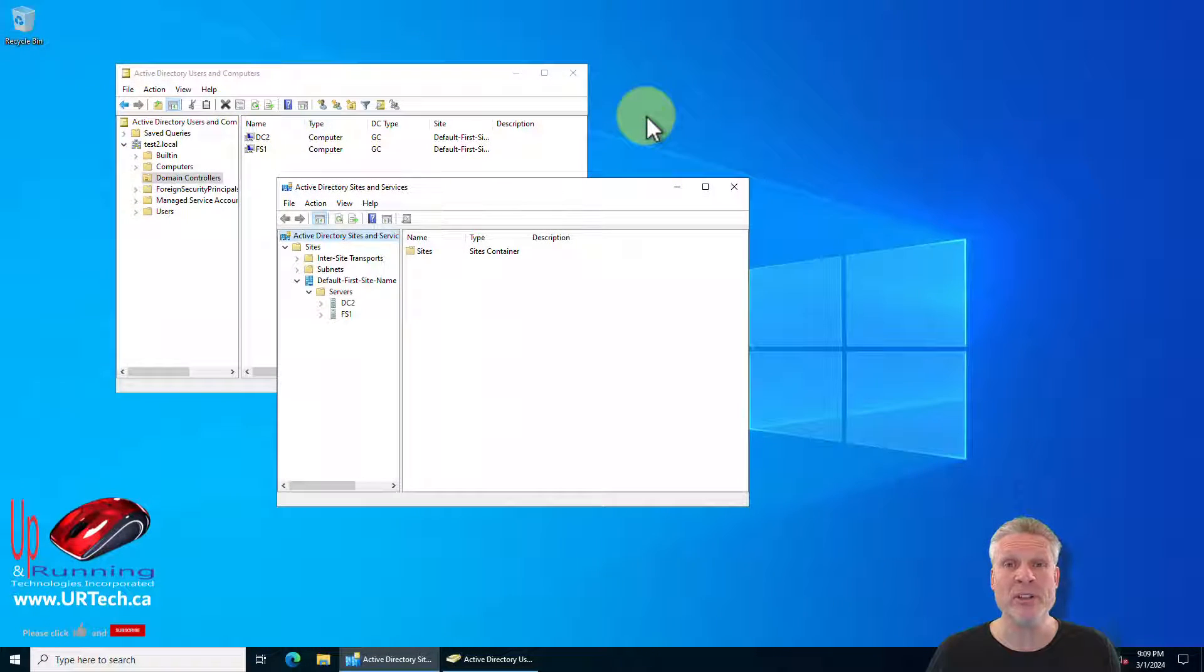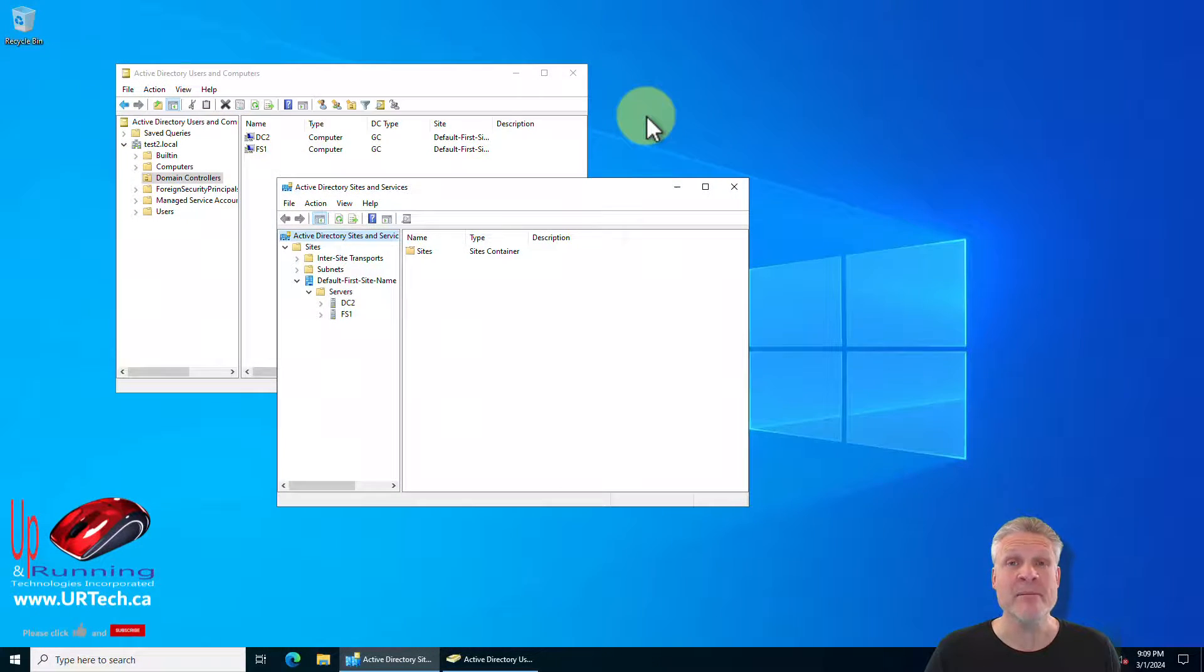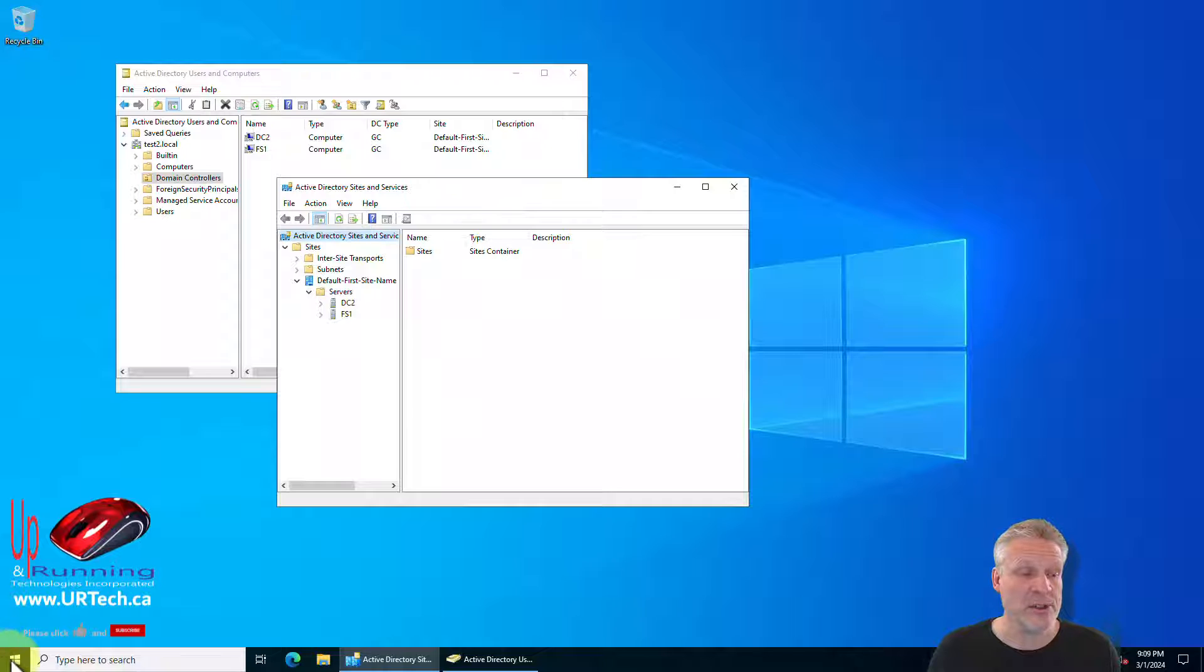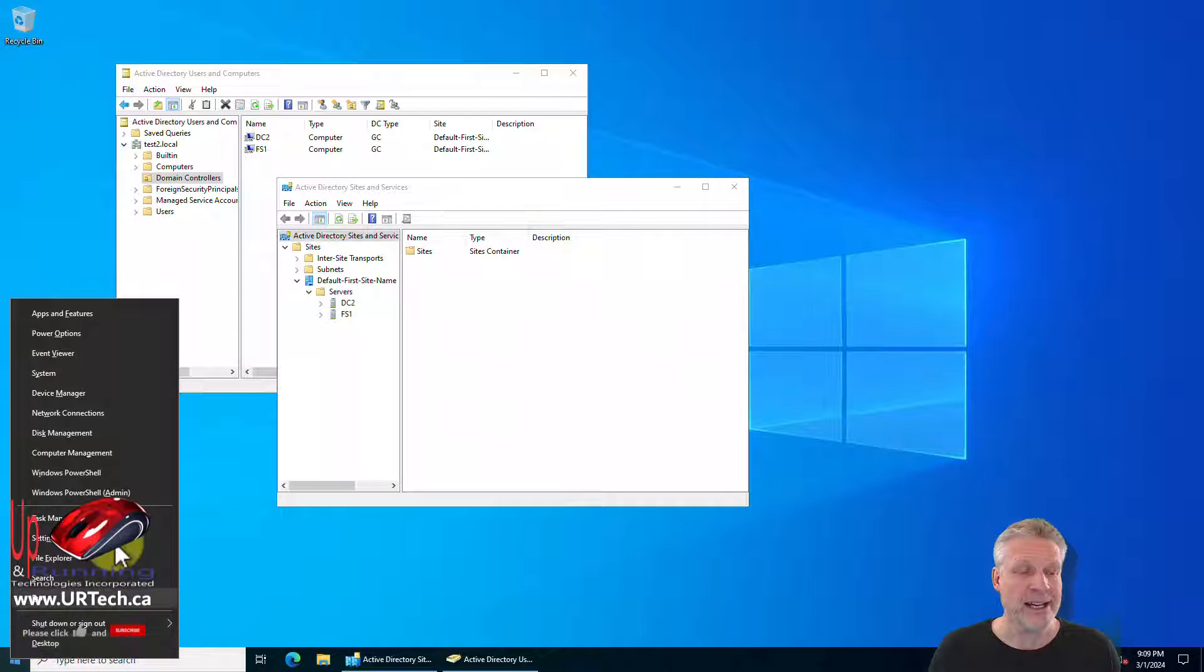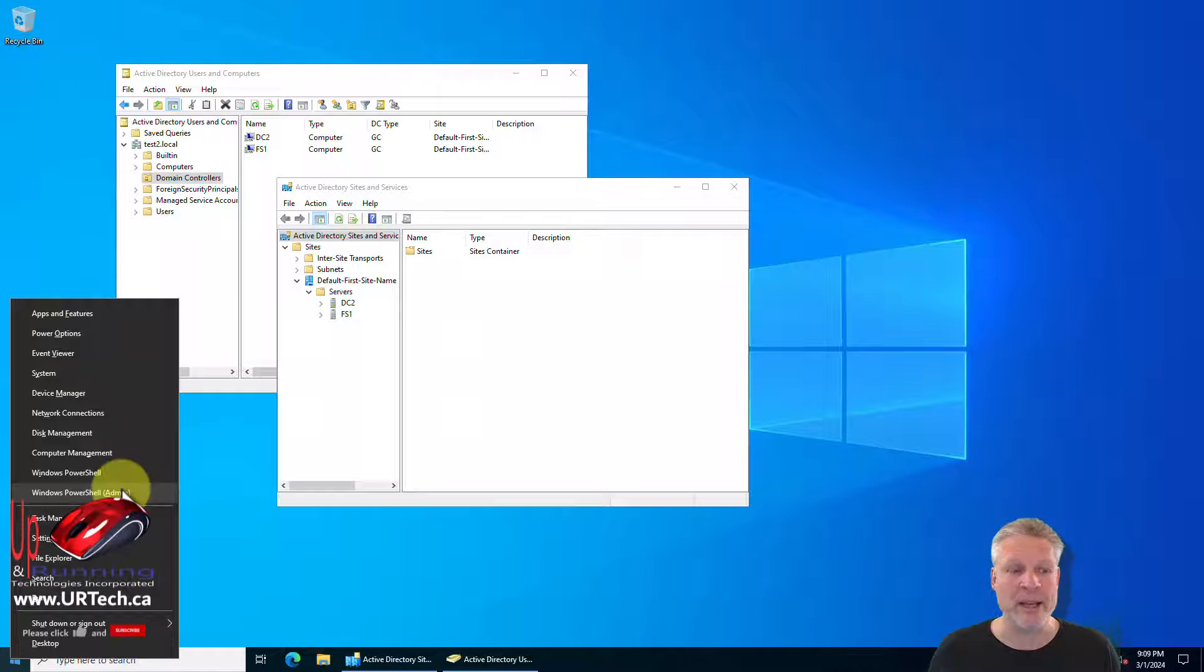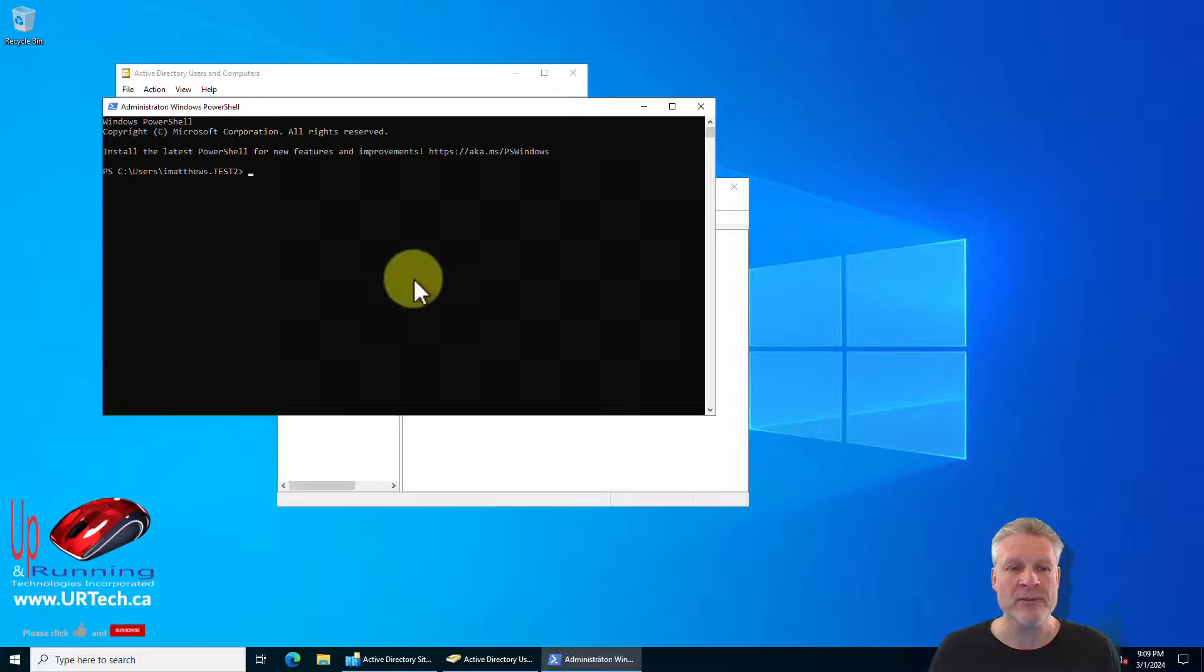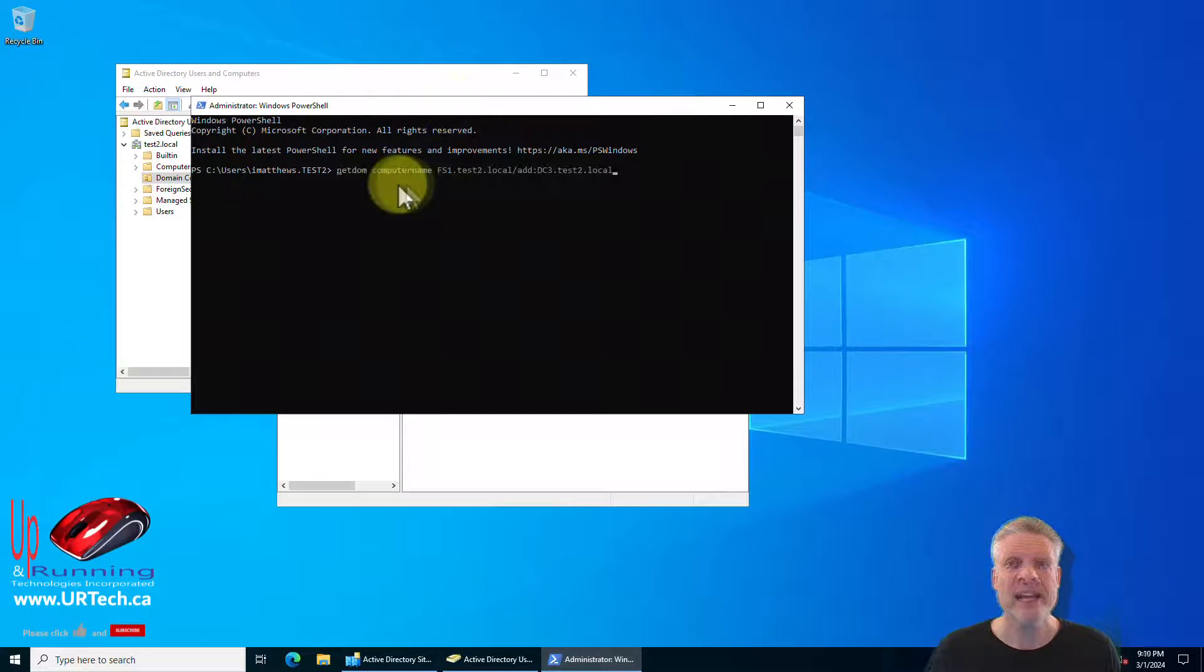All of the commands we're about to use are easy but if you want to just copy paste them they're going to be in the description below. So the first thing we need to do is bring up a command prompt and it can be done with a regular command prompt but I'm going to use the PowerShell because that's what this version of the operating system has handy.